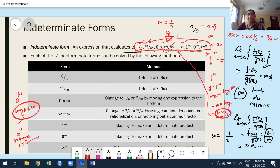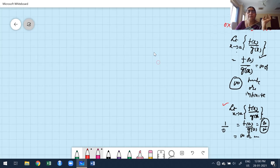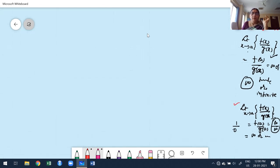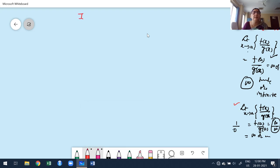Now I'm going to explain the rest on the main board. Before that, I'm going to write the headline of the topic — indeterminate forms. I think it's clear now; we get an idea of what the meaning of indeterminate forms is.